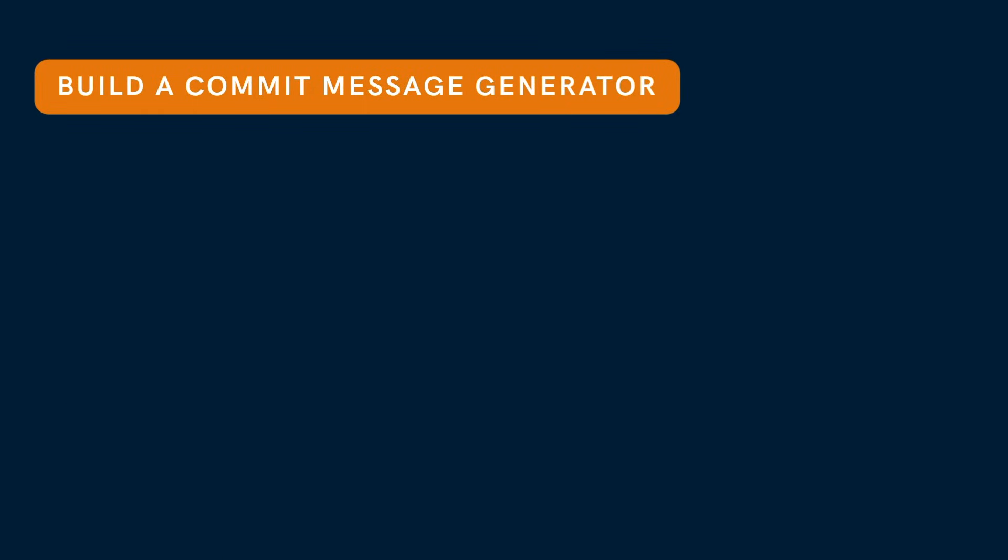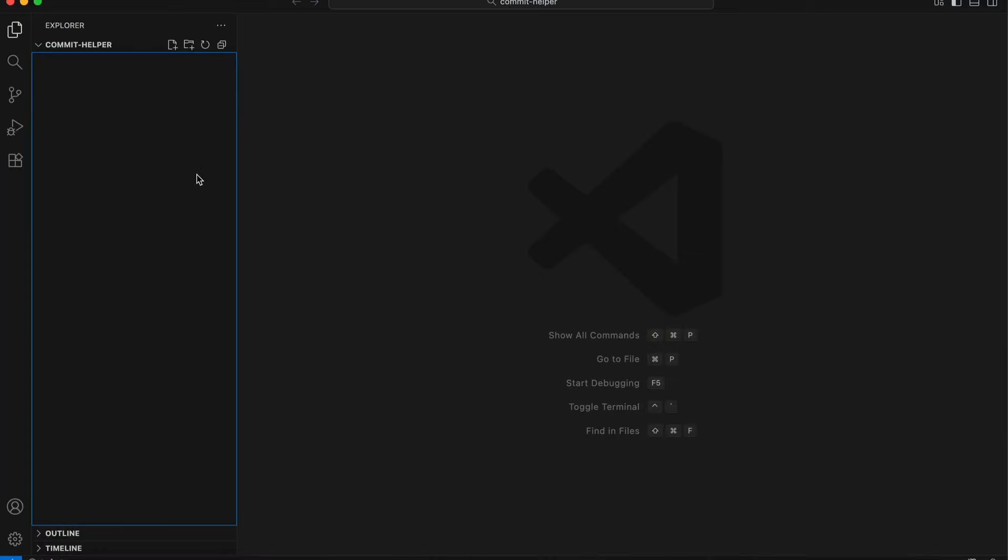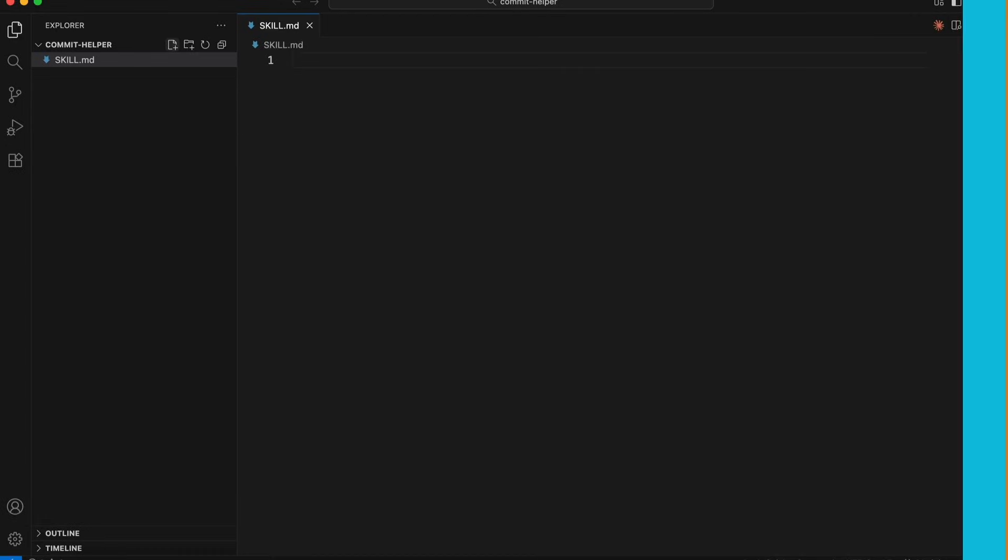Let's create a global skill that helps generate commit messages. I will run mkdir -p ~/.claude/skills/commit-helper. Inside our commit-helper folder, add a file called skill.md. You can create project level skills as well.